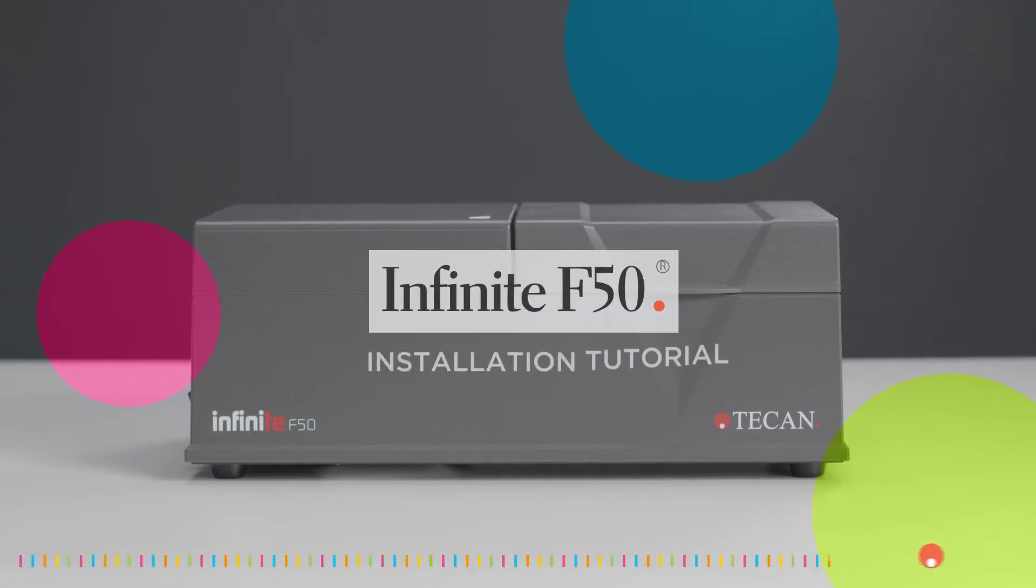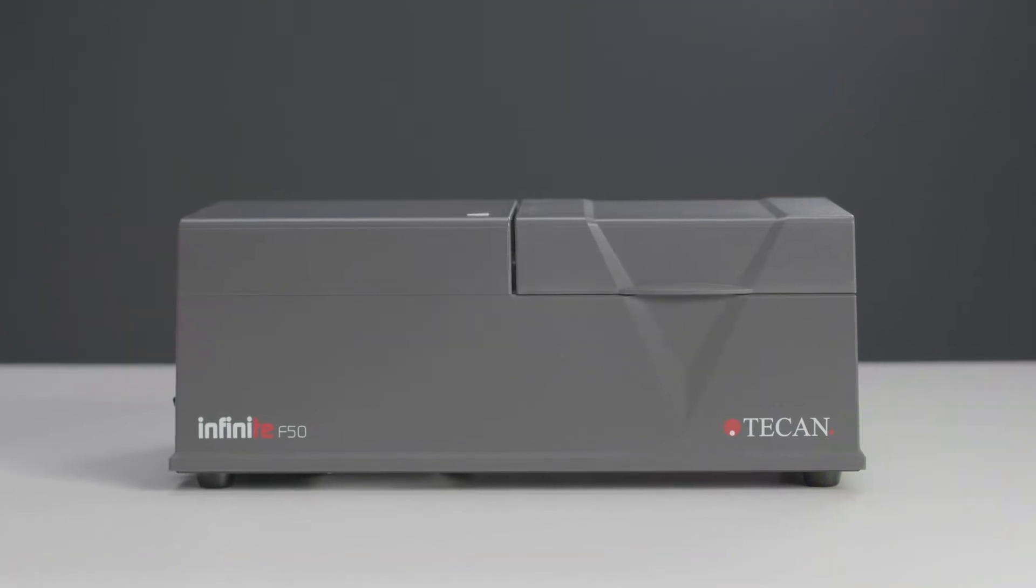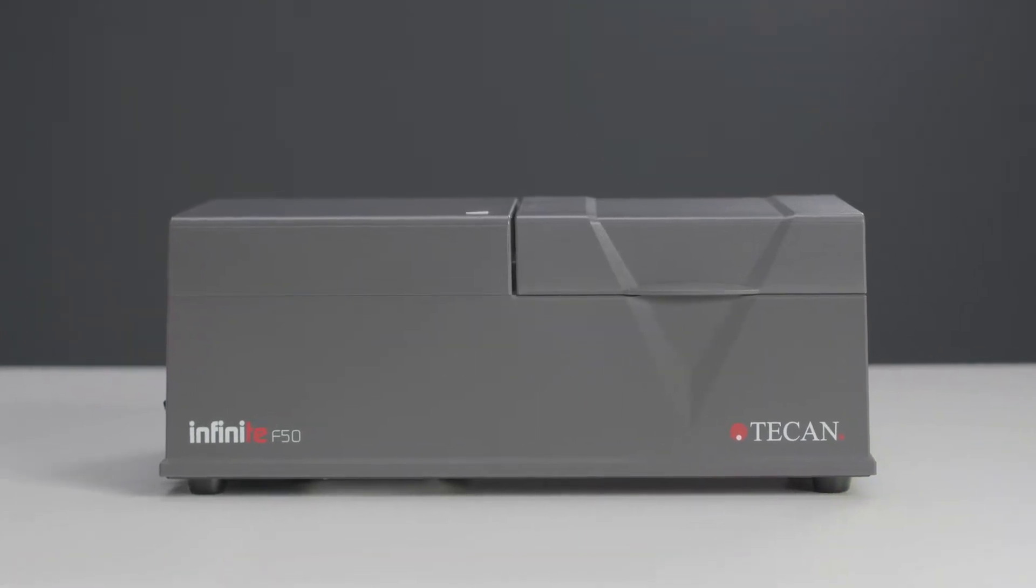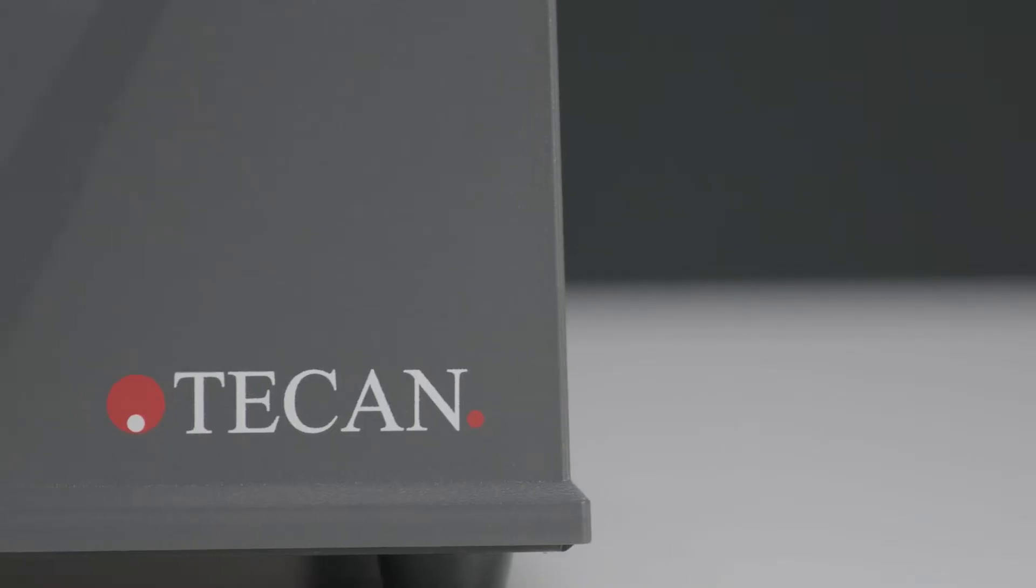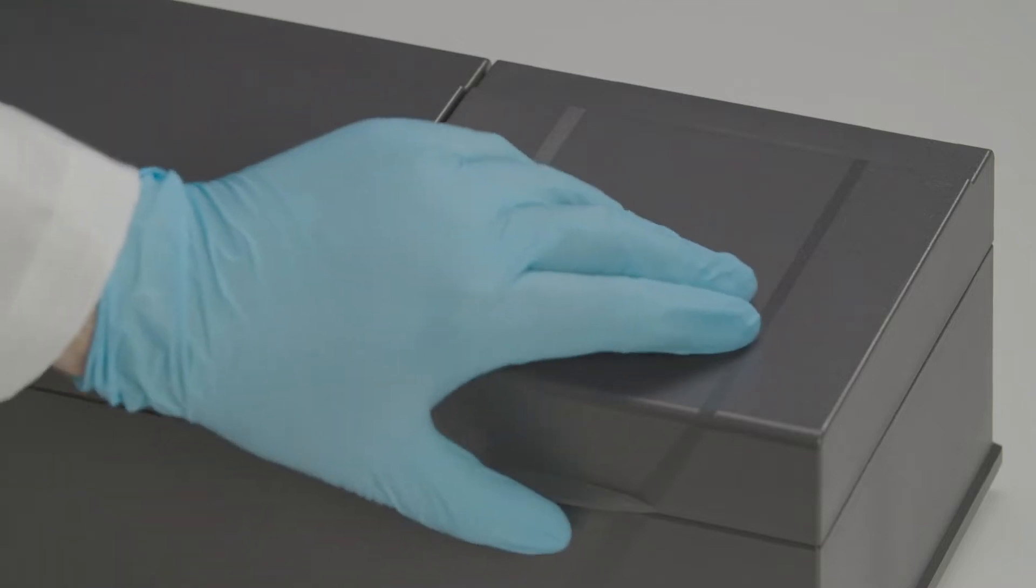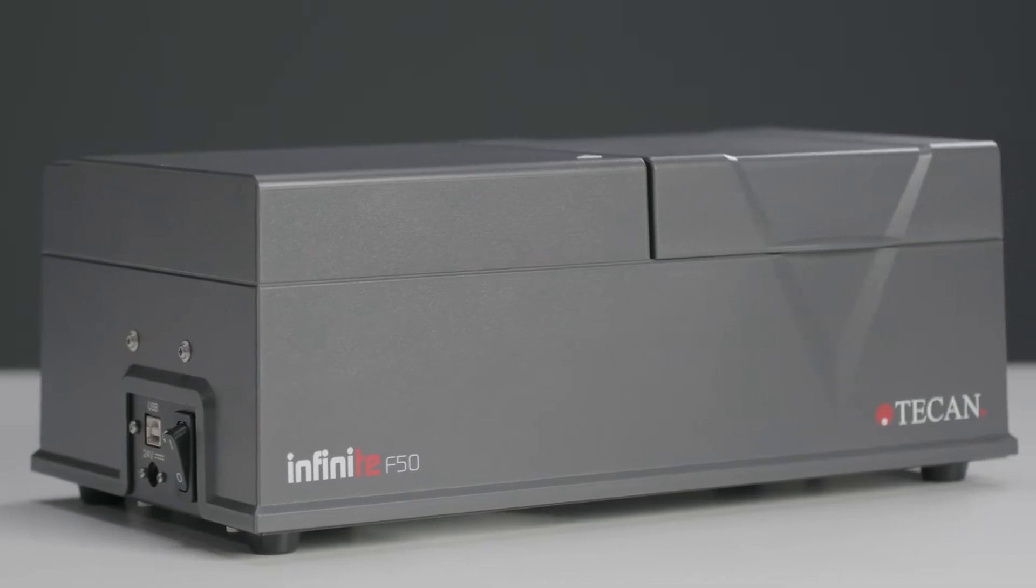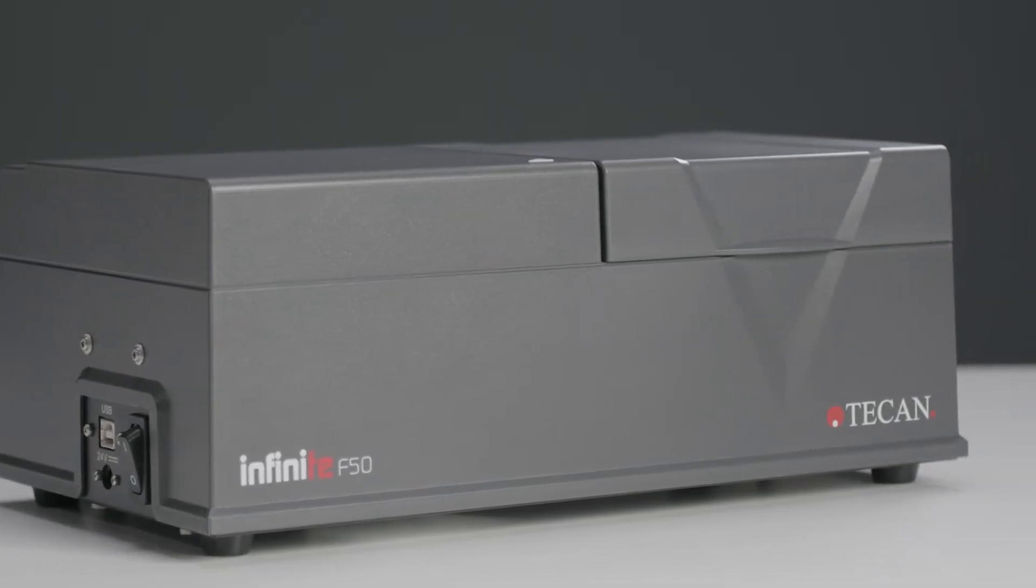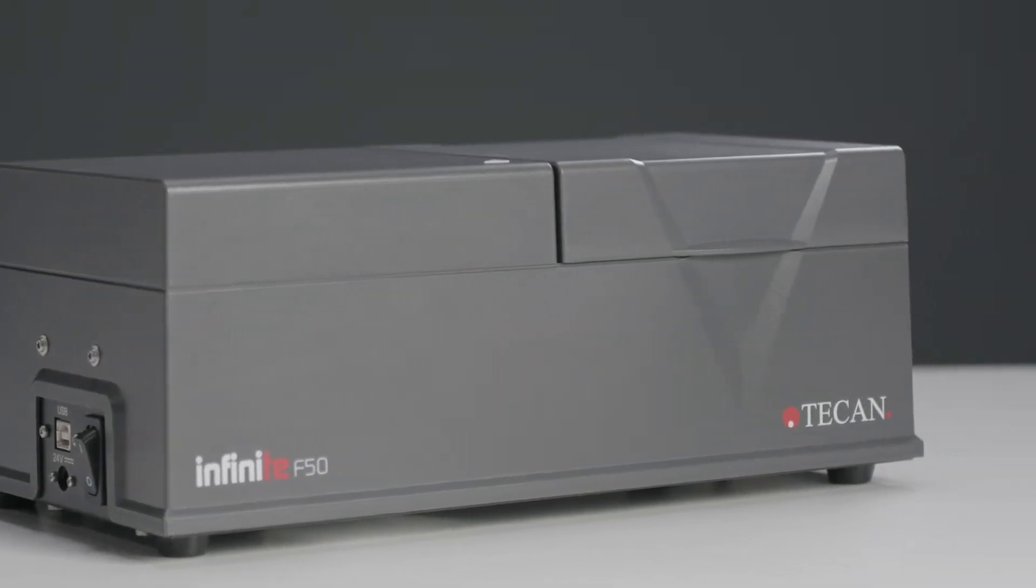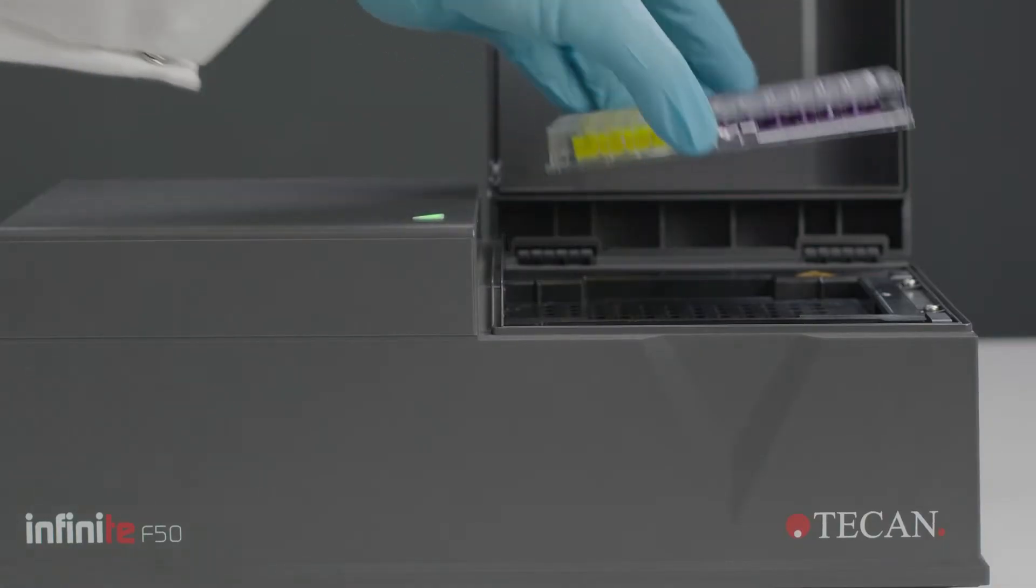Hi and welcome to the installation tutorial of your new Infinity F50 and the Magellan software. The 96-well plate absorbance reader is LED light source based and has a measurement range from 400 to 750 nanometers.